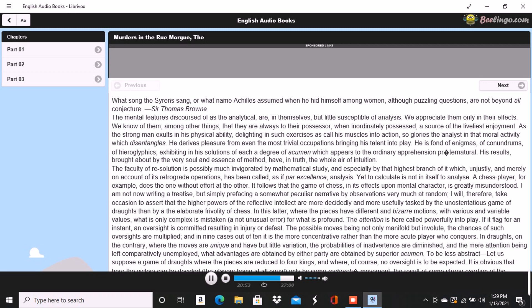Here your countenance brightened up, and perceiving your lips move, I could not doubt that you murmured the word Stereotomy, a term very effectively applied to this species of pavement. I knew that you could not say to yourself Stereotomy without being brought to think of atomies, and thus of the theories of Epicurus.